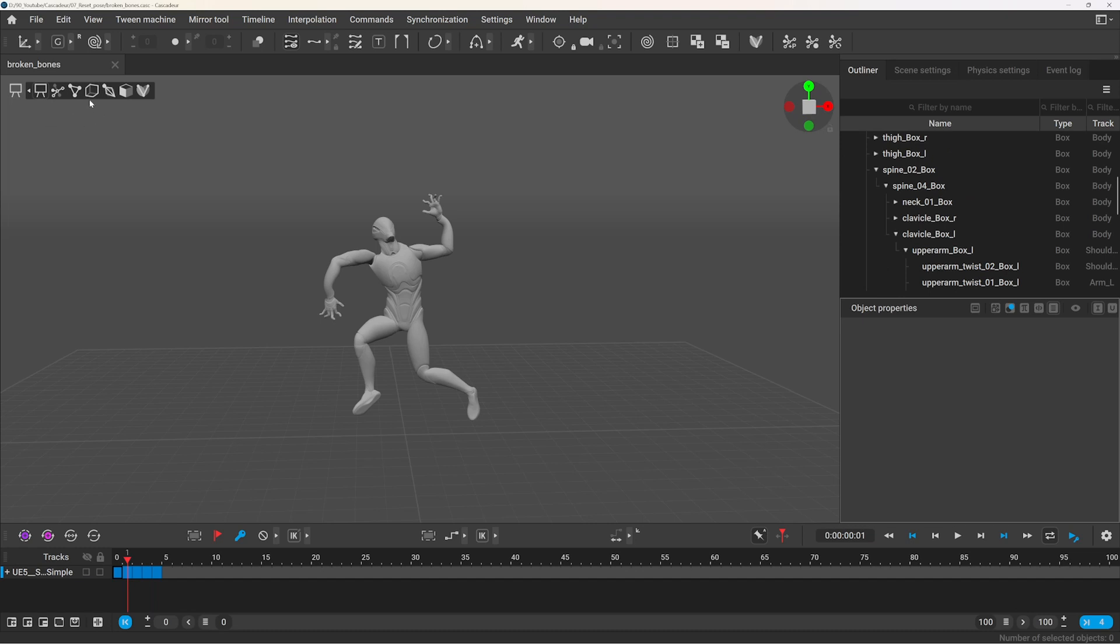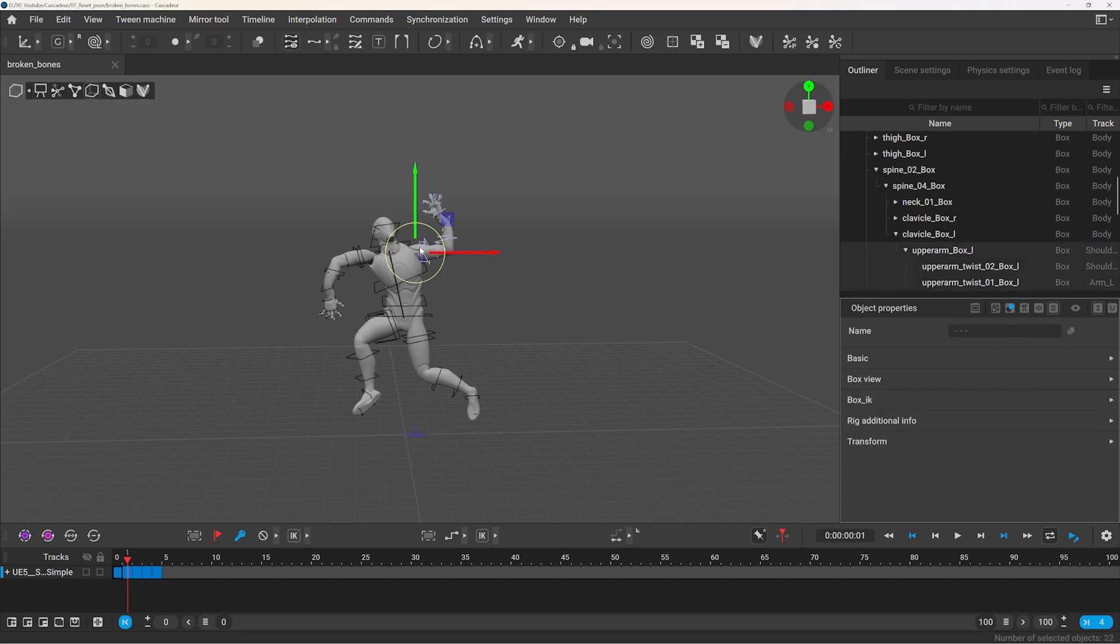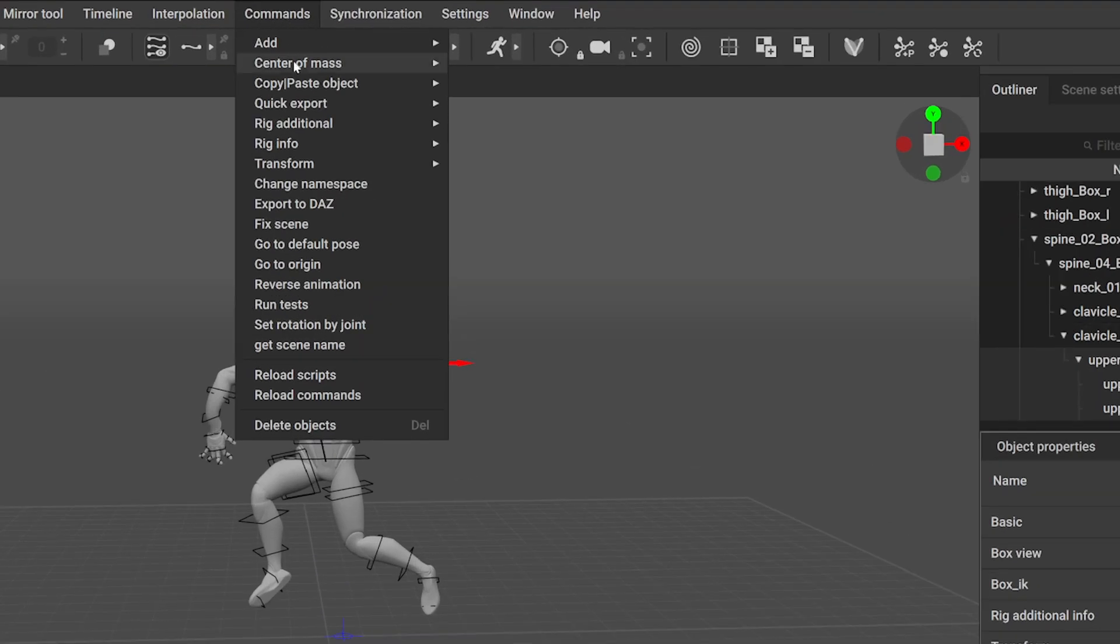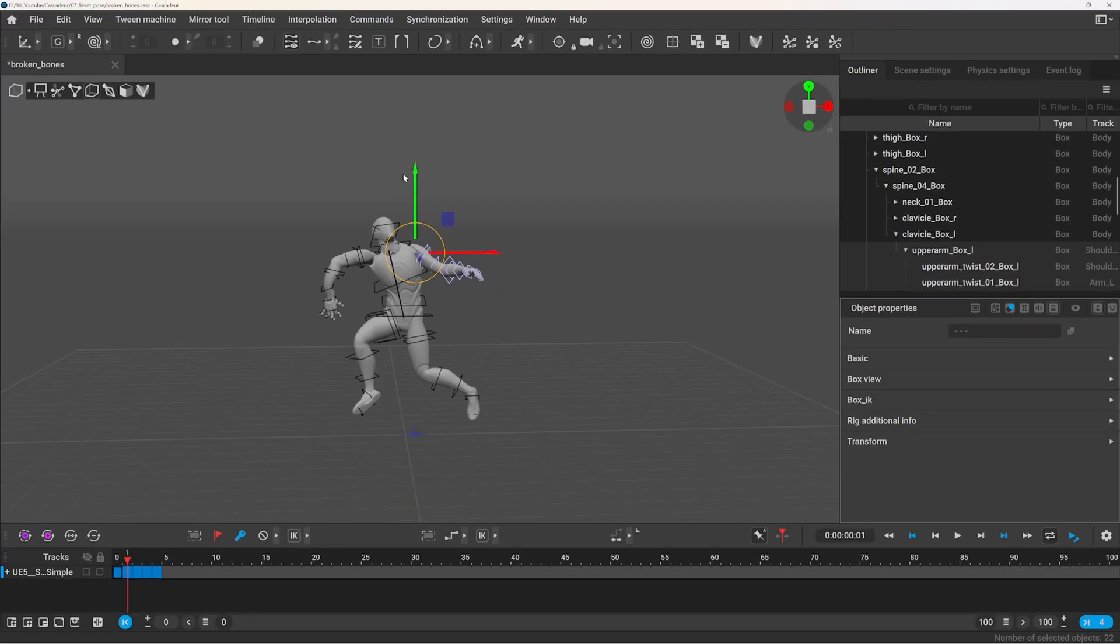You will need to switch to box controller mode, select the controller you want to reset, and under commands you need to go to default pose.